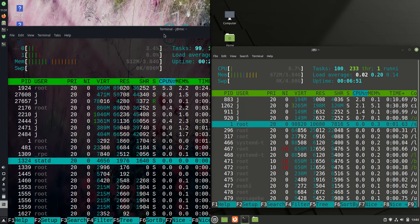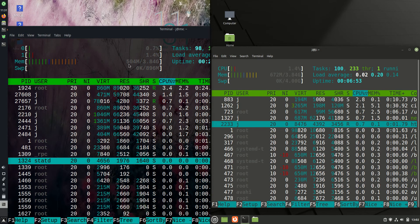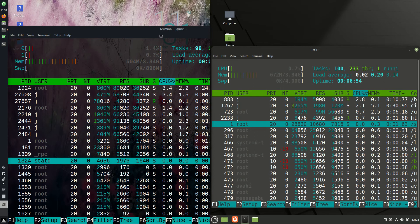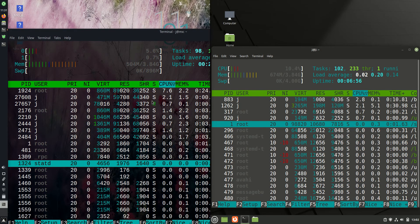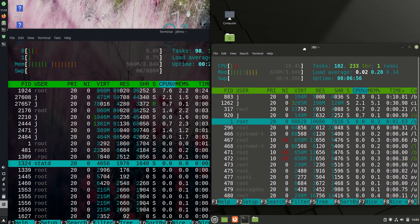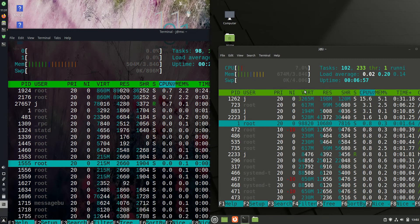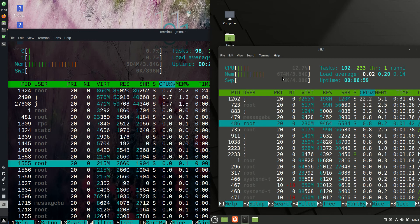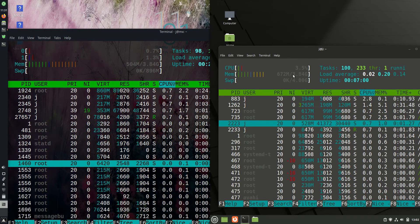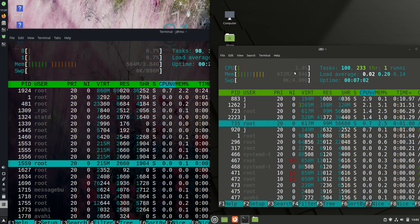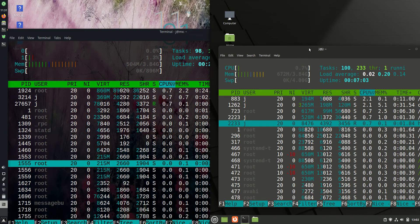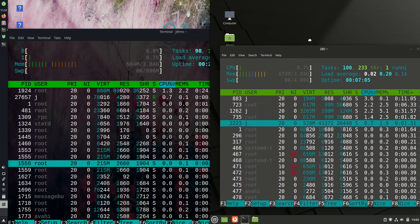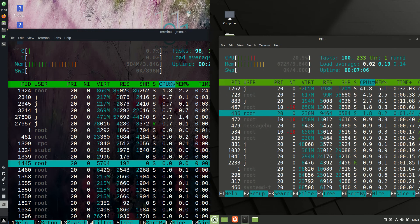MX Linux 21 is running at about 500 megabytes of RAM on boot up, so not too bad. LMDE 5 is running at 674 megabytes of RAM on boot up. So we are looking at about 170 megabytes of RAM more on boot up for LMDE 5.